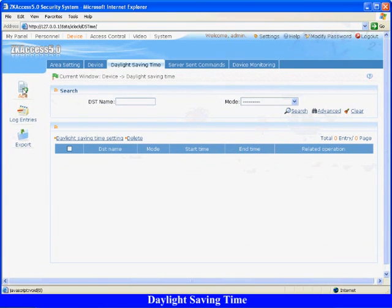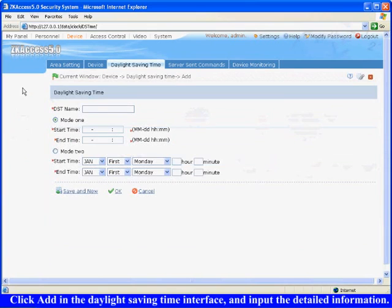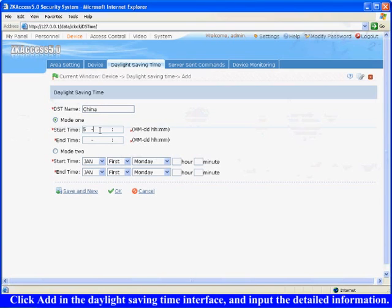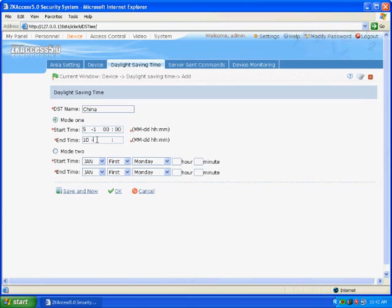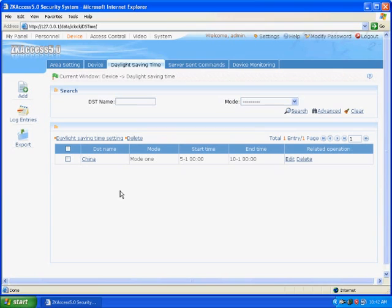Daylight Saving Time: Click add in the daylight saving time interface and input the detailed information. For example, the DST name is China, select mode 1, the start time is 0 o'clock at May 1, the end time is 0 o'clock at October 1. That means the system will automatically start the daylight saving time at 0 o'clock at May 1, the time will be 1 hour forward. Click OK to finish.